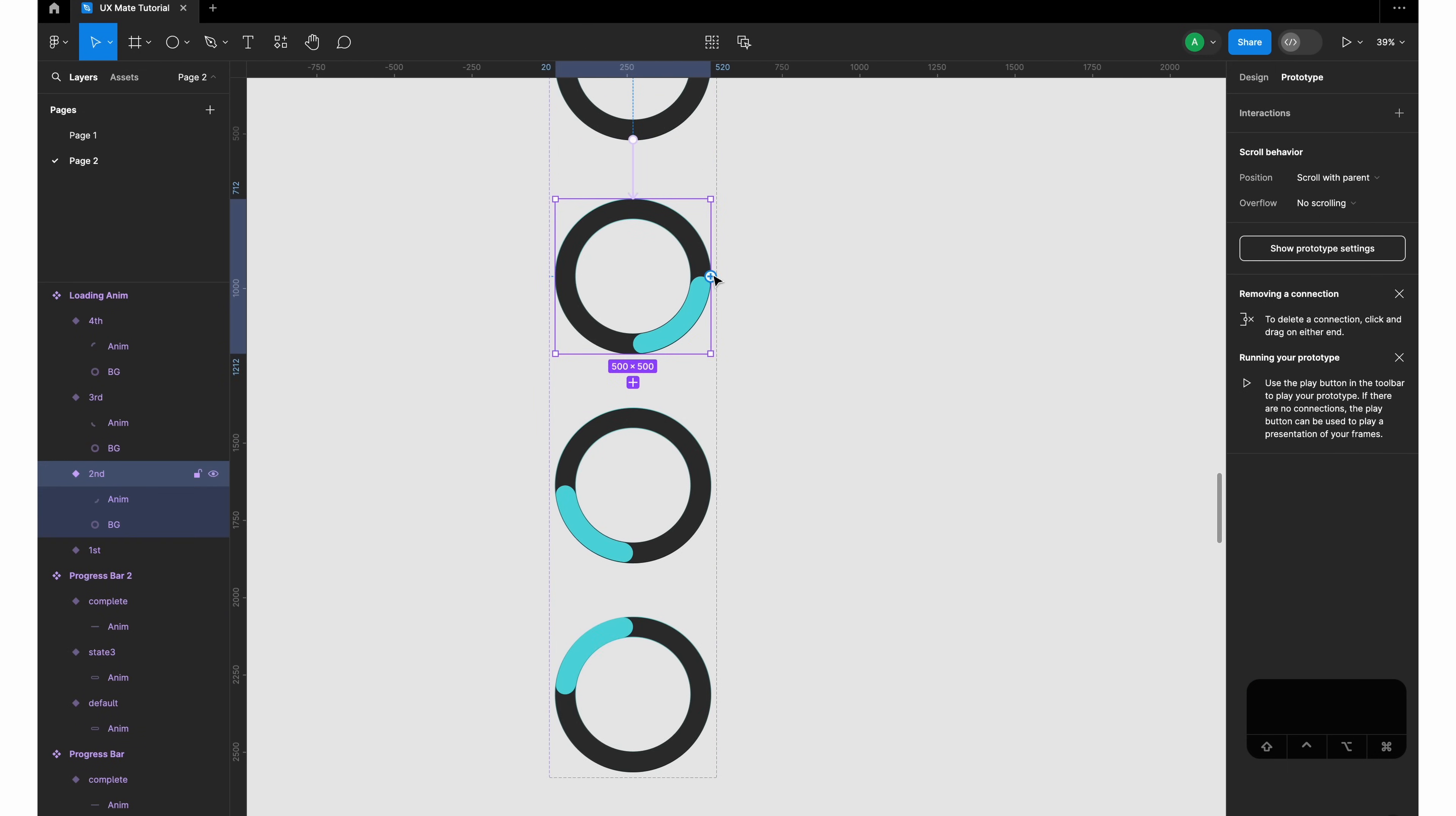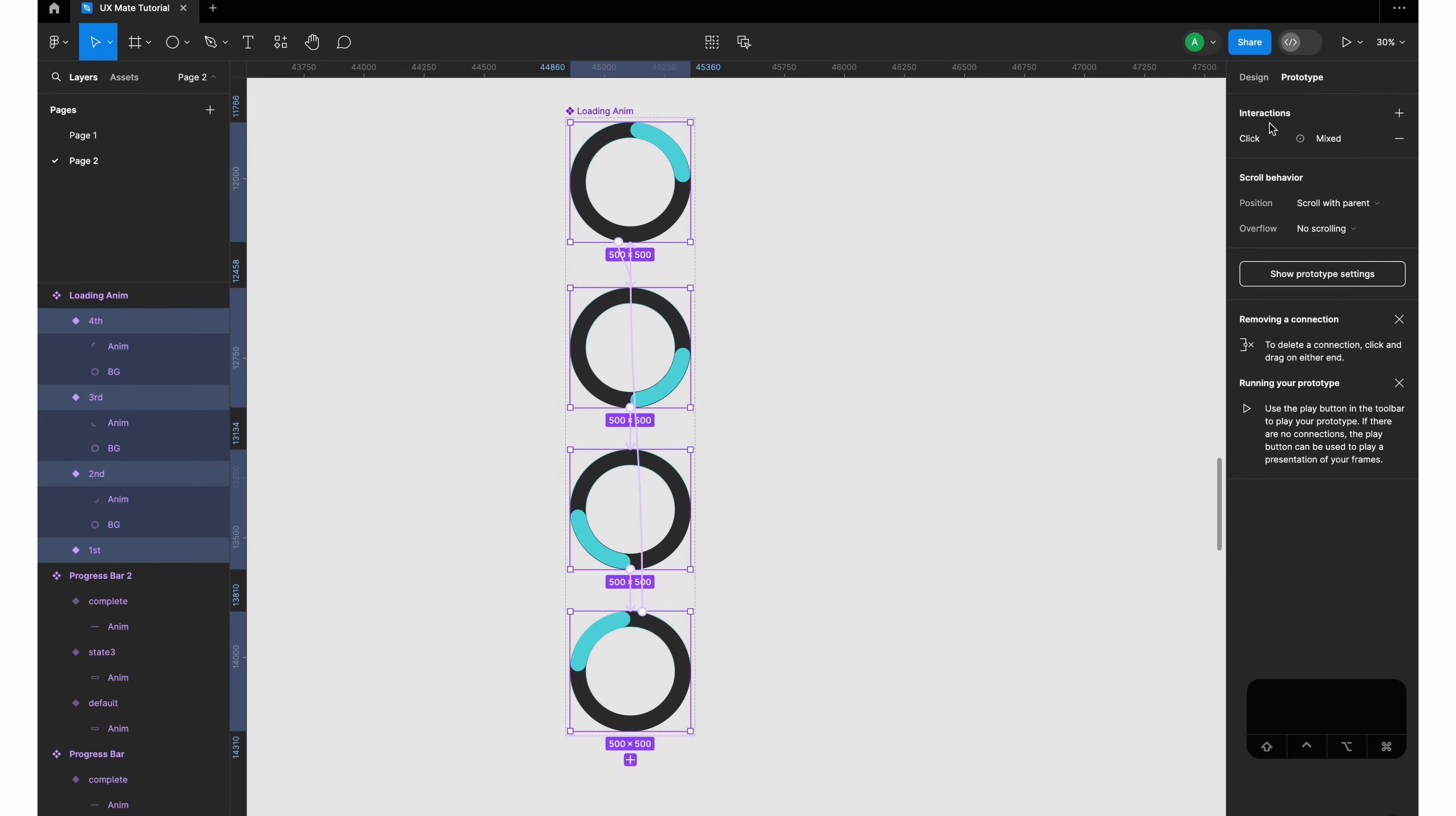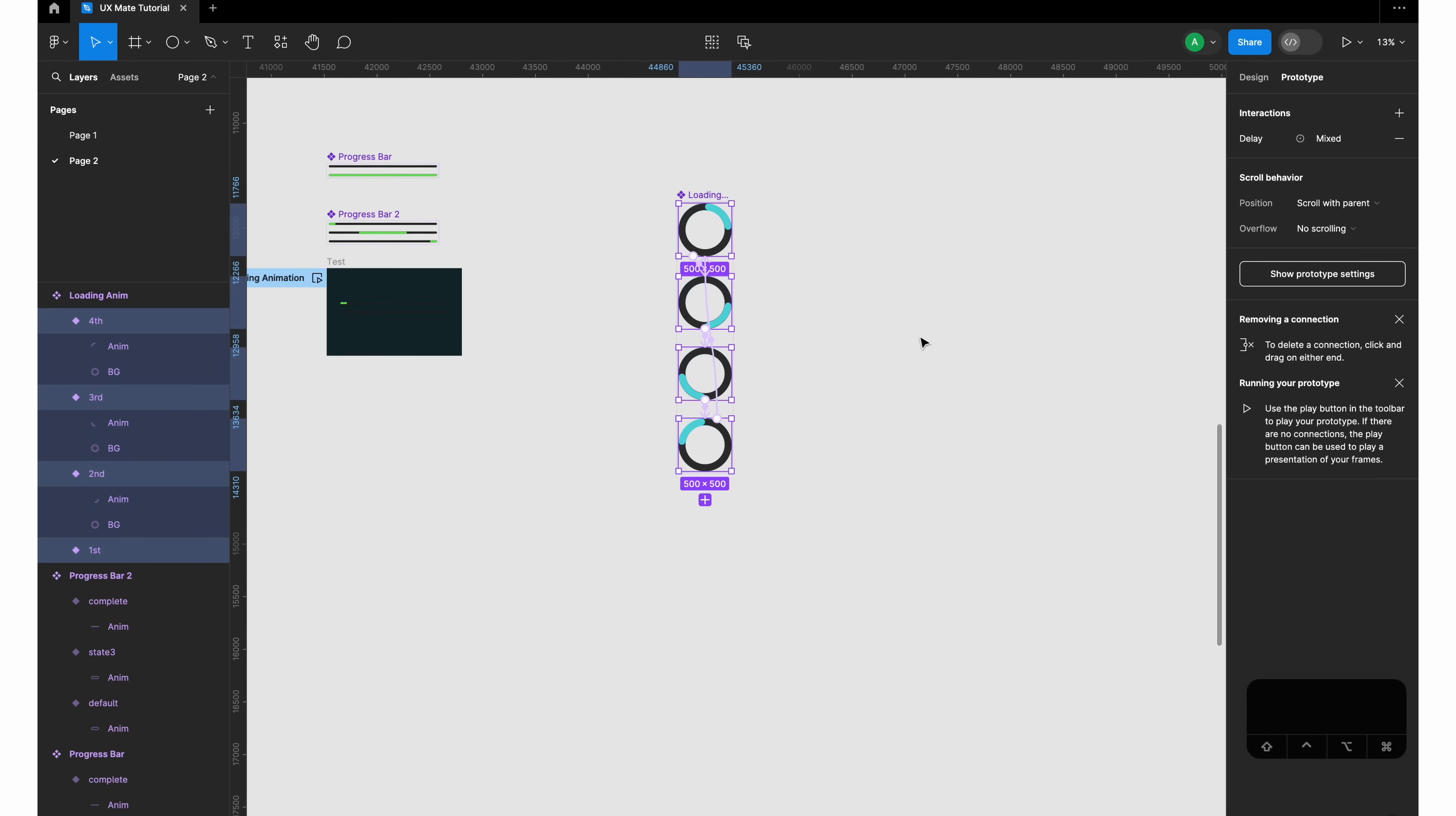Let's select all these circles or variants and click on the interaction on the right side in the prototype. Now we'll change this to after delay for all the interactions in a single go. Let's create one millisecond as after delay, then I'll be creating this as a smart animate with a linear animation curve, somewhere around 600 milliseconds.